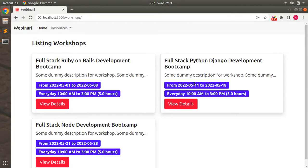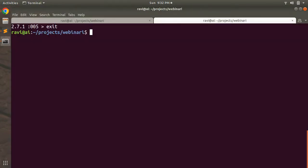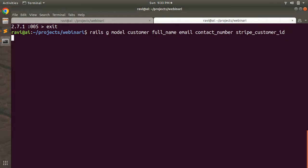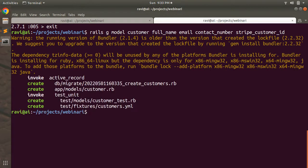Now let's generate the customer model. Go to the terminal and run: rails g model Customer full_name email contact_number stripe_customer_id. Whenever you create a customer on Stripe you will get a customer ID, and that value will be stored in our customer table. After generating the model, run the migration with rails db:migrate.